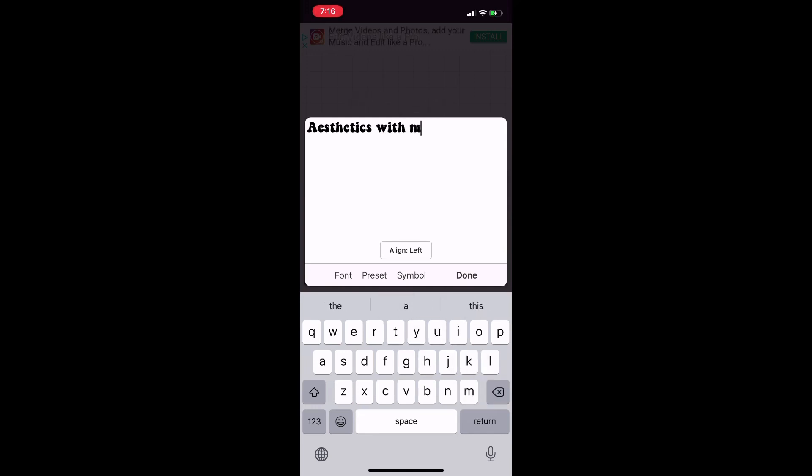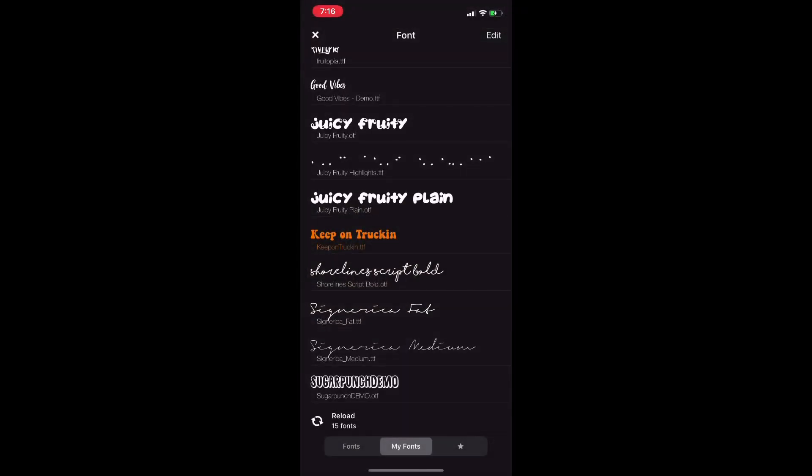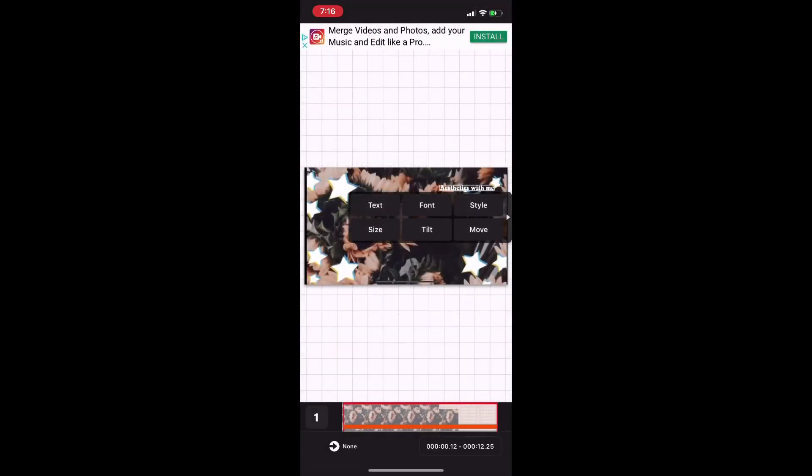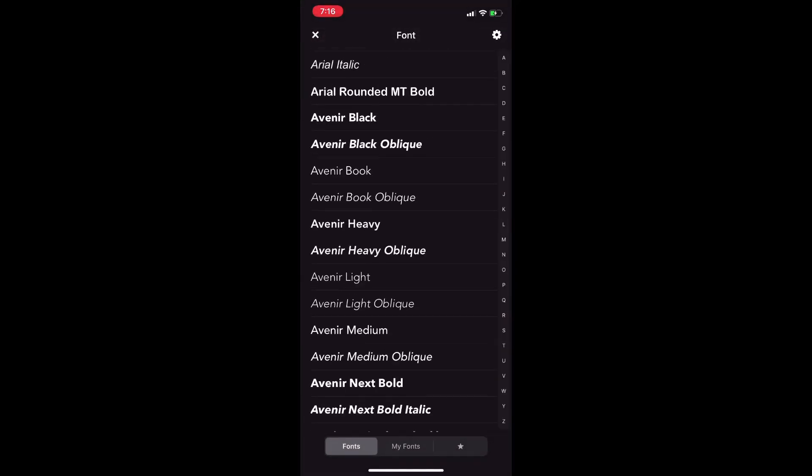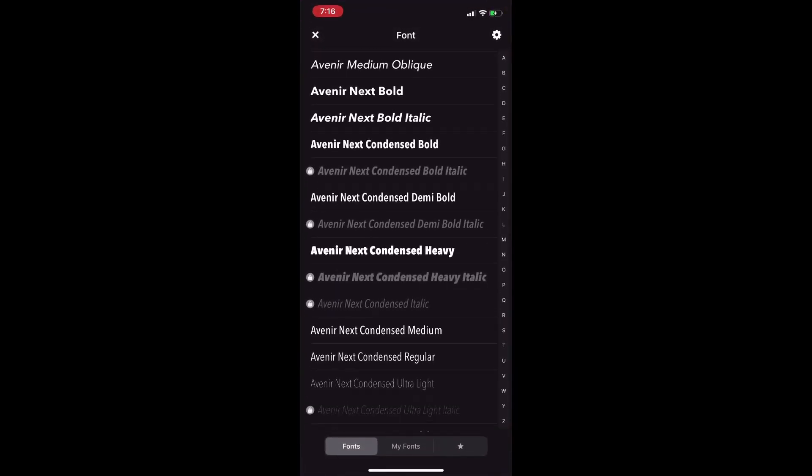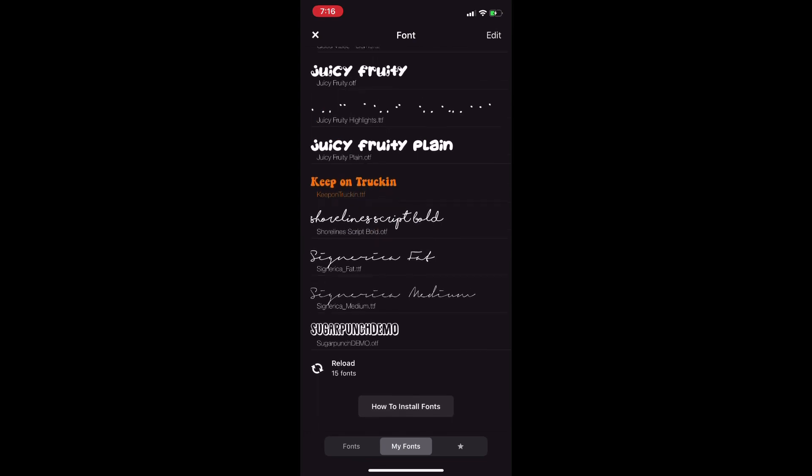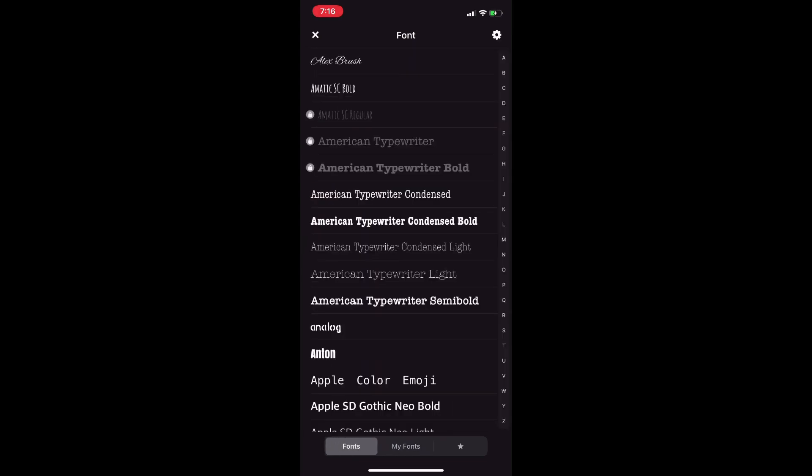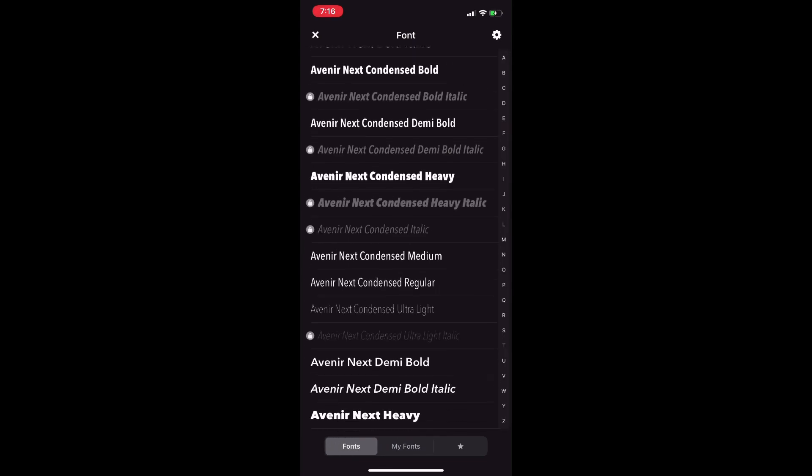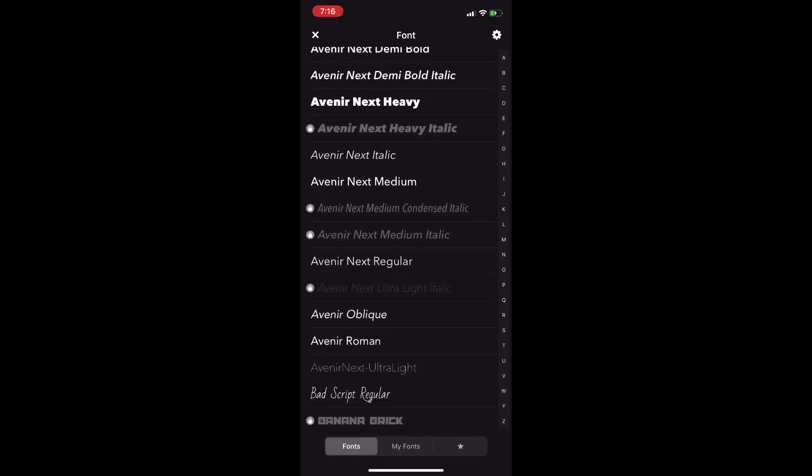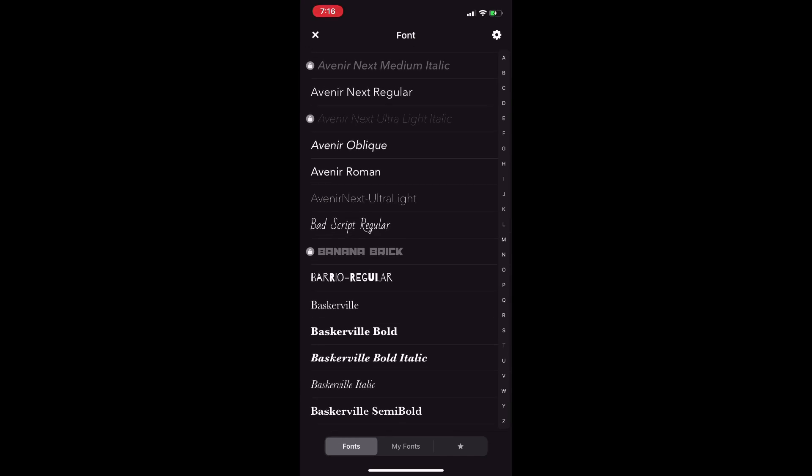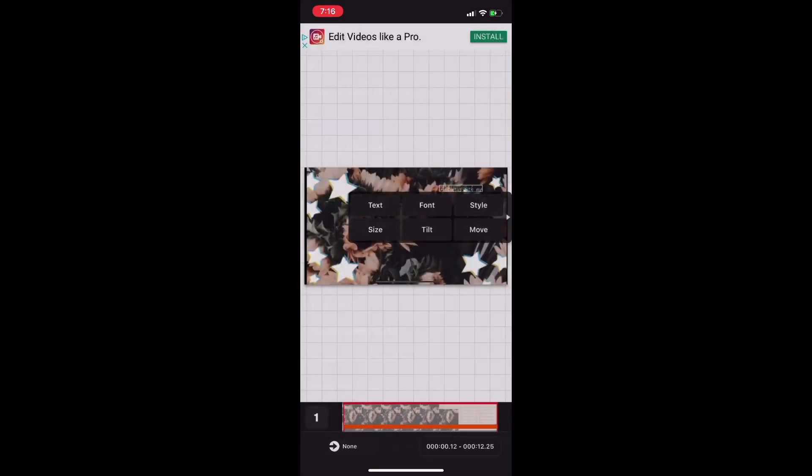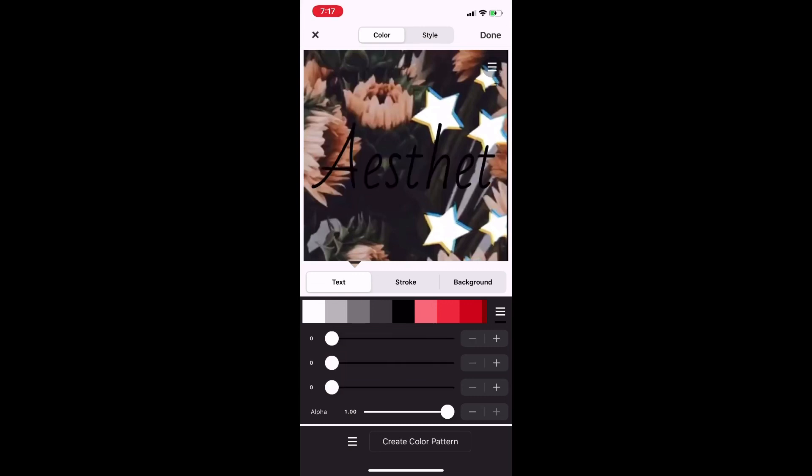There are a bunch of fonts that the app provides, or you can download fonts. I'll do a video on that if you guys want me to. Just pick a font - I'm gonna pick Bad Script Regular. For style, I'm gonna do black stroke white, and I'm gonna do 10.